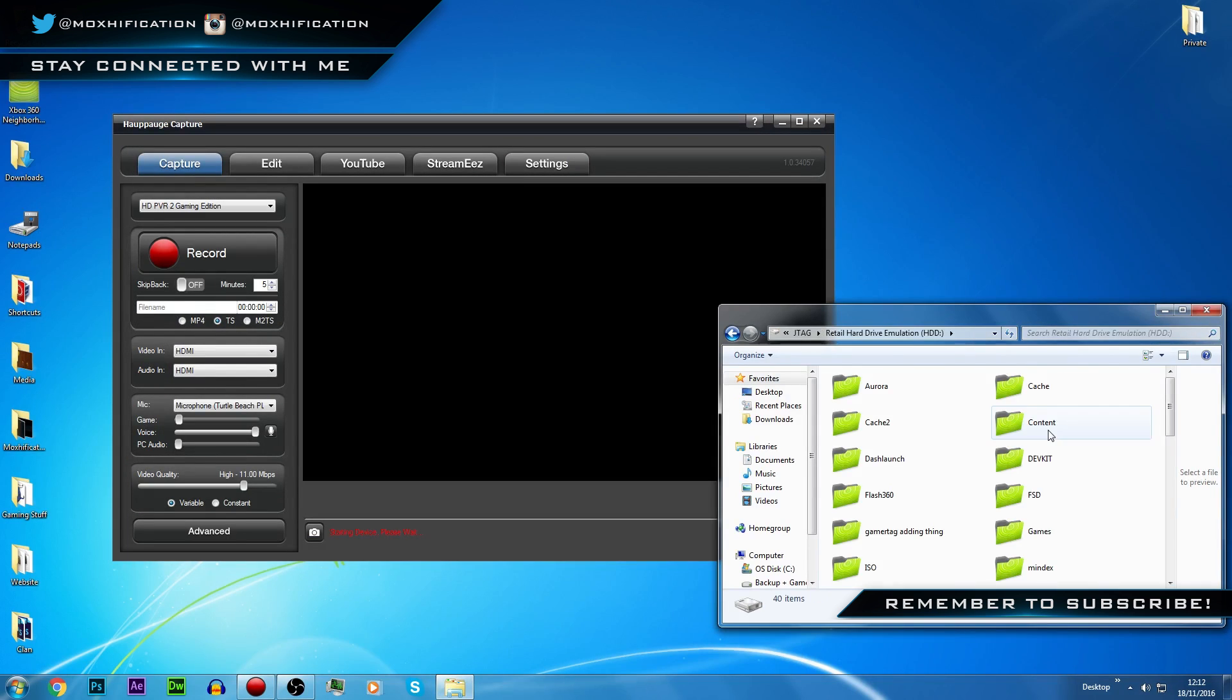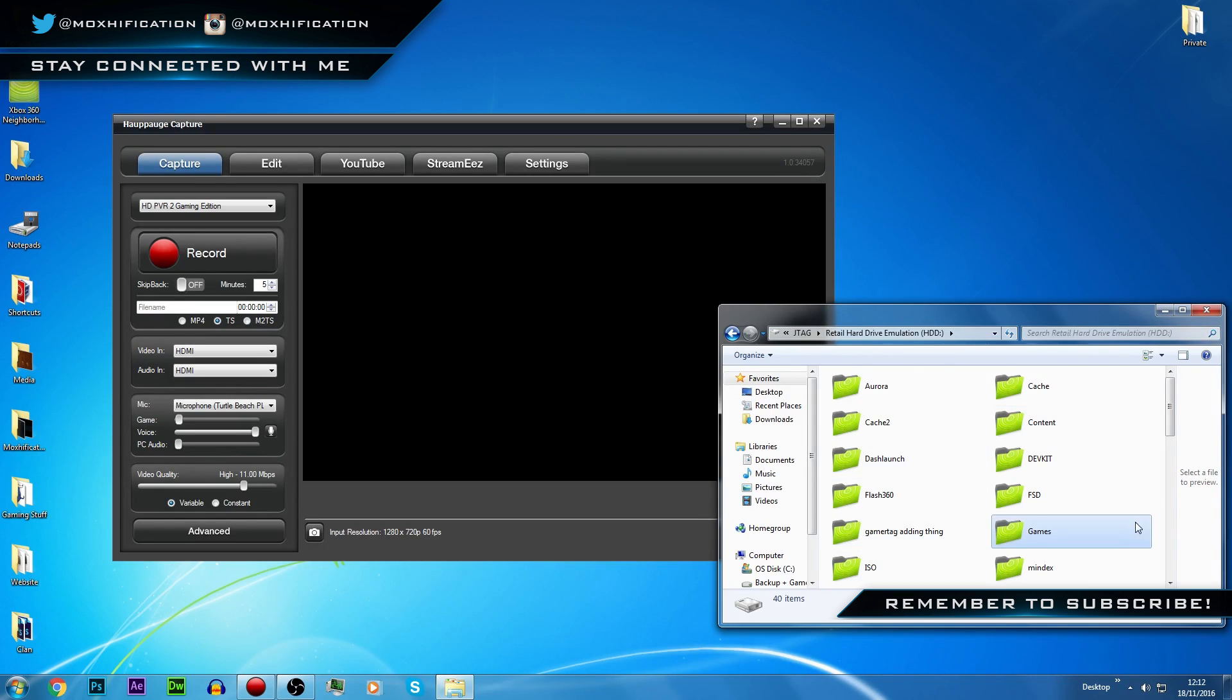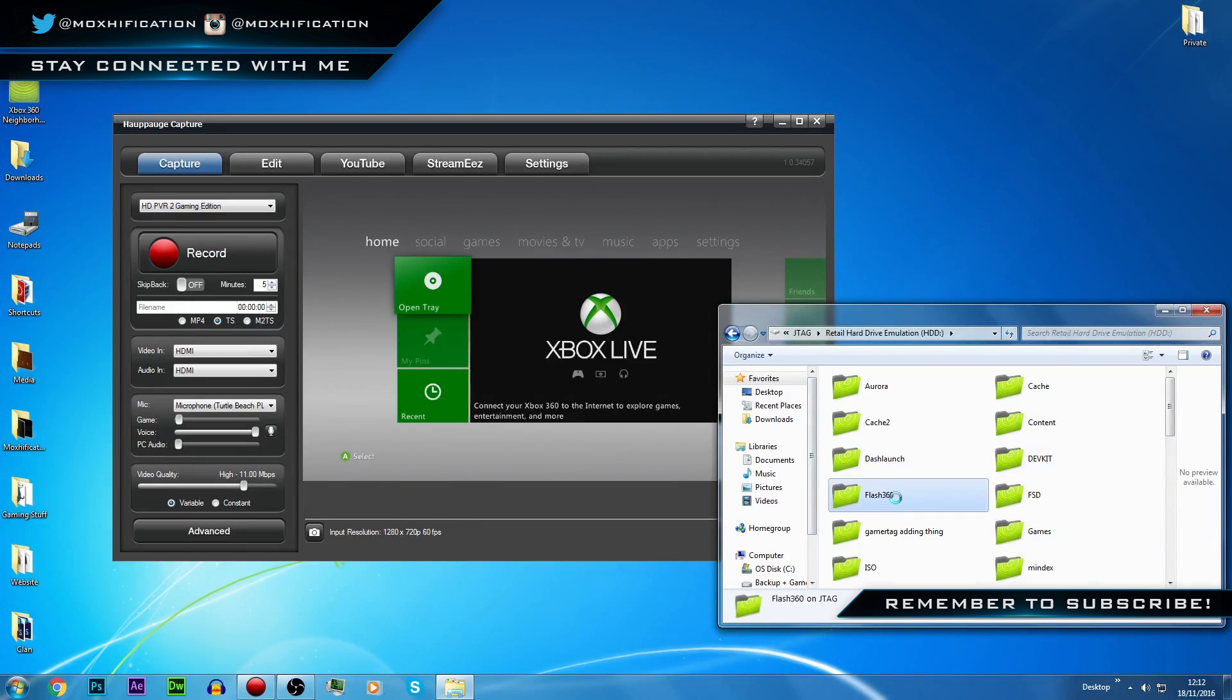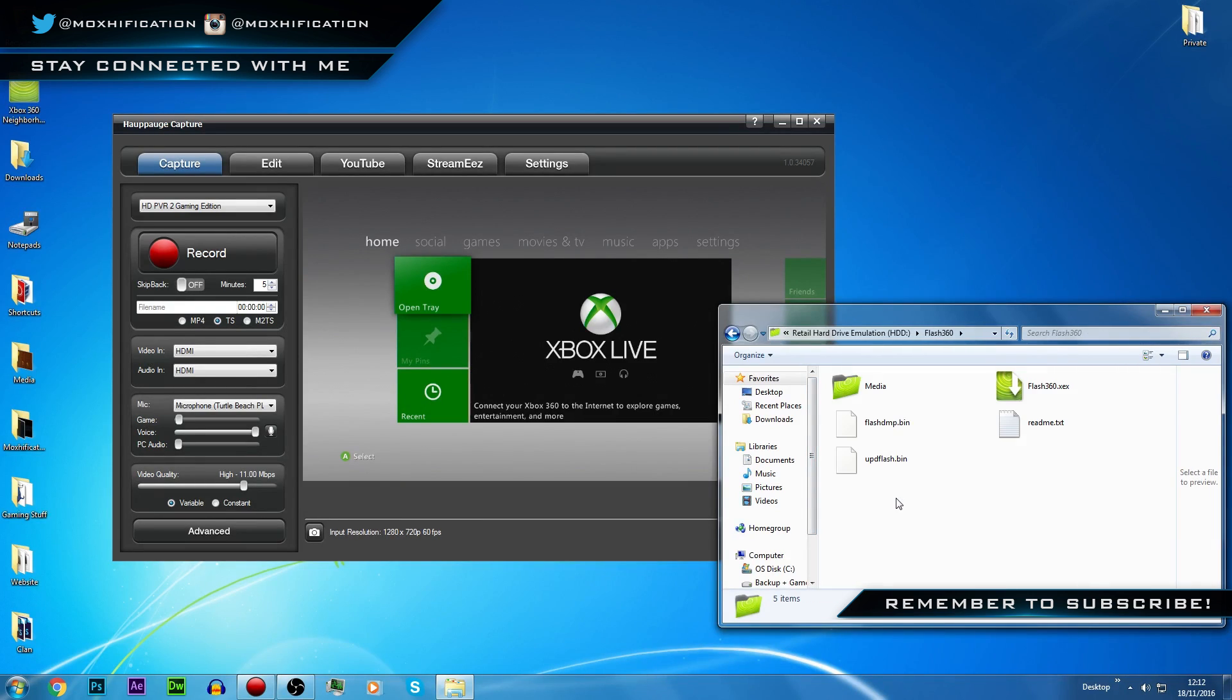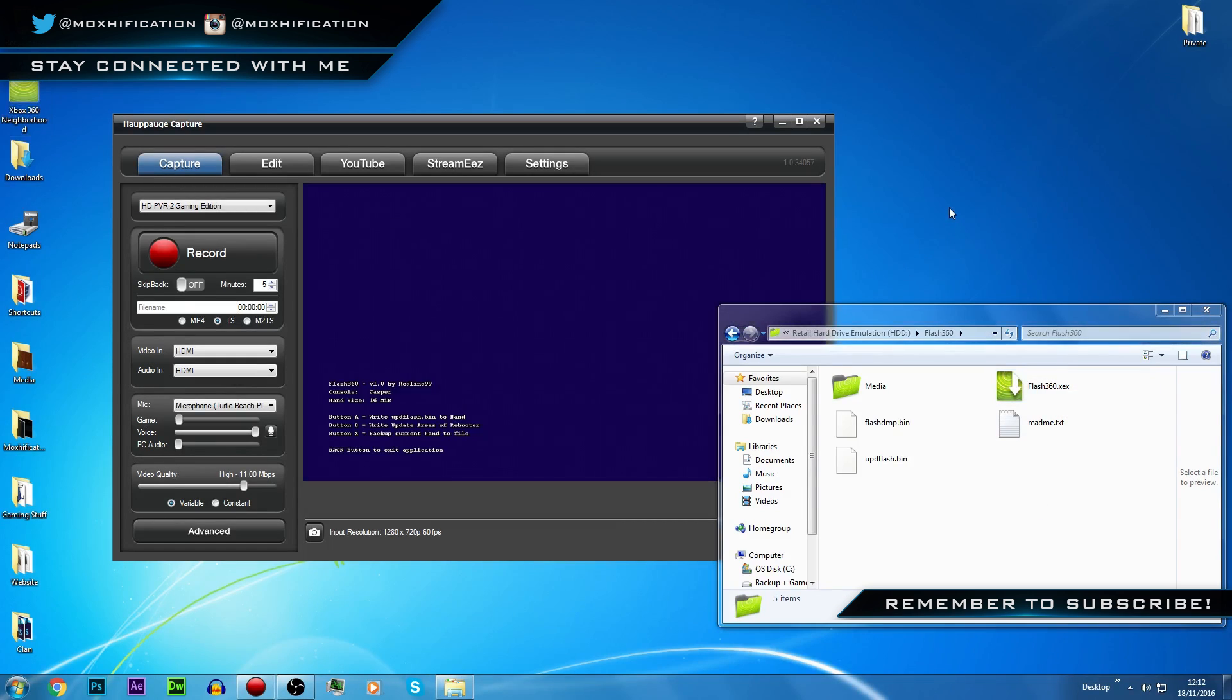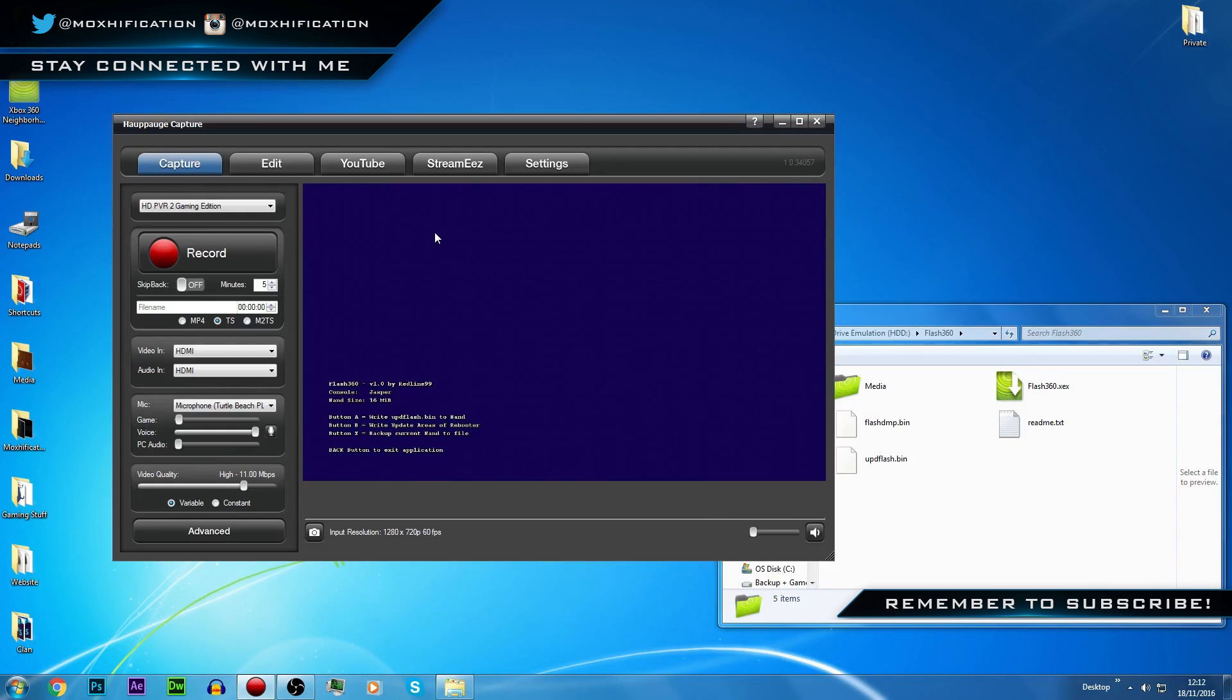Obviously you would use a USB if you didn't have neighborhood. You don't need neighborhood to do it, but as I said this is the quicker way for me. I will link the full video in the description. I'm going to run the flash 360.xex and that's going to put me into Flash 360 on the console.